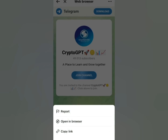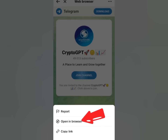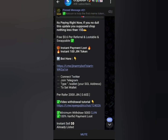Now click on 'Open in Browser.' Make sure you have a browser already installed, like Chrome or UC Browser. Once you click on it, it loads and we are now in the Telegram group. You can also do the same thing if you want to join a WhatsApp group.